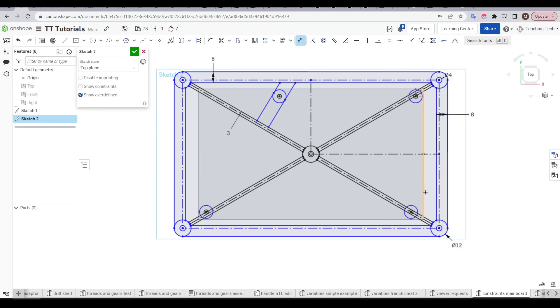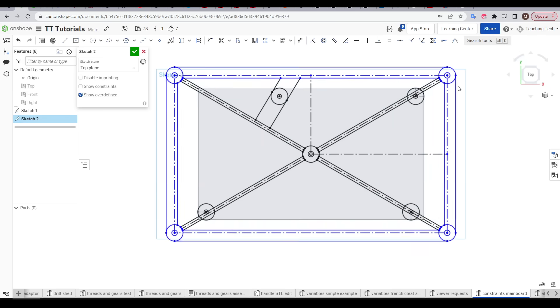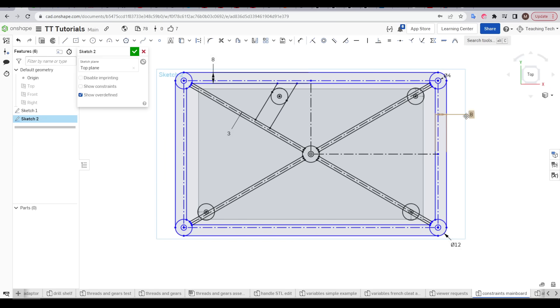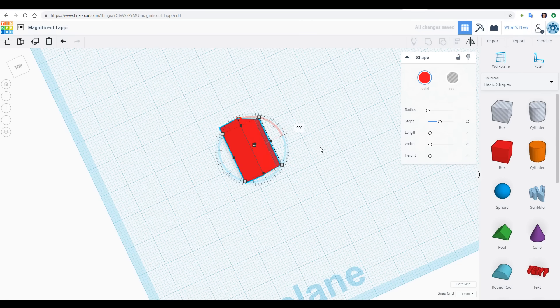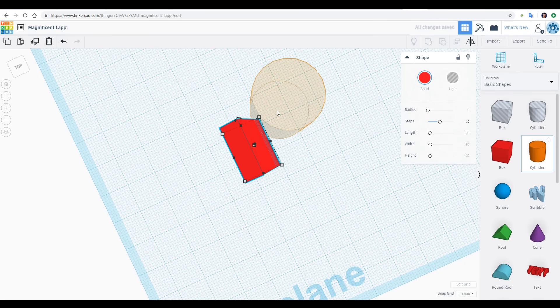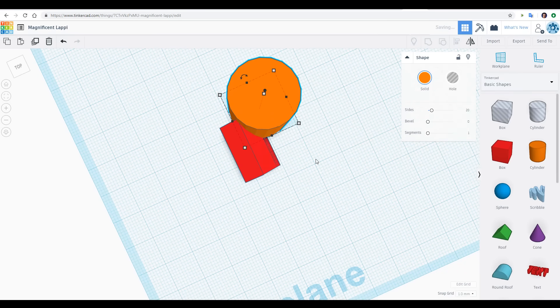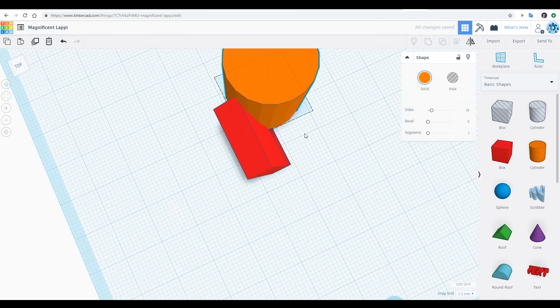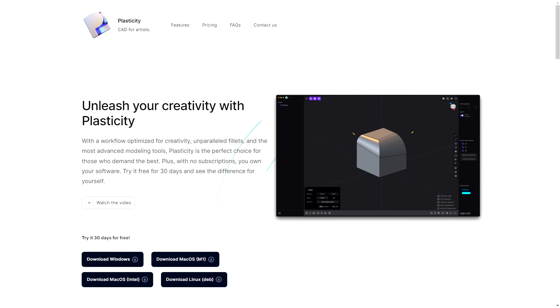But some people struggle to get their head around the approach required for parametric CAD. The step up from constrained and dimension geometry in something like OnShape or Fusion from simple drag-and-drop placement in TinkerCAD certainly can be daunting. My patron Derek told me about a new option called Plasticity, which is marketed as CAD for artists.